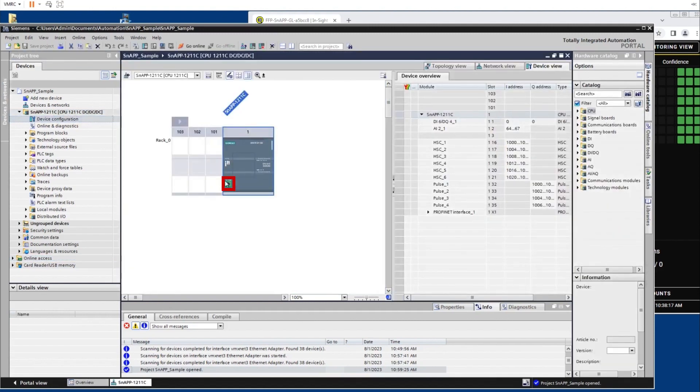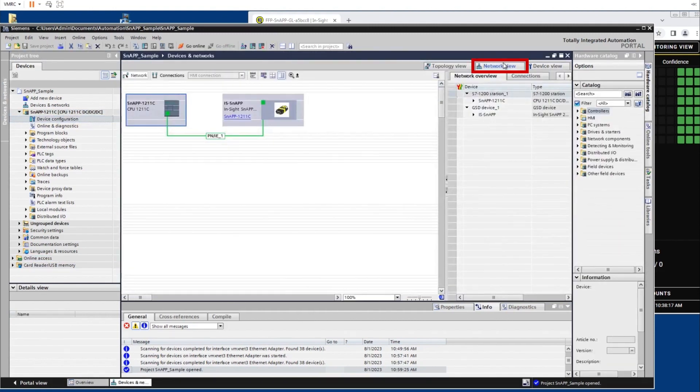Next, click the PLC icon. Then click the Network View tab to see that the InSight snap sensor is connected to the PLC on PROFINET.